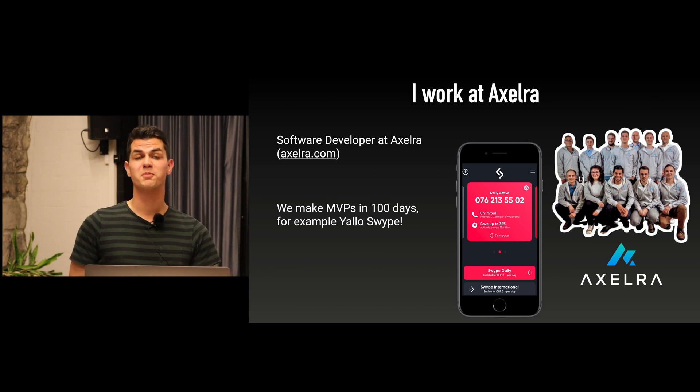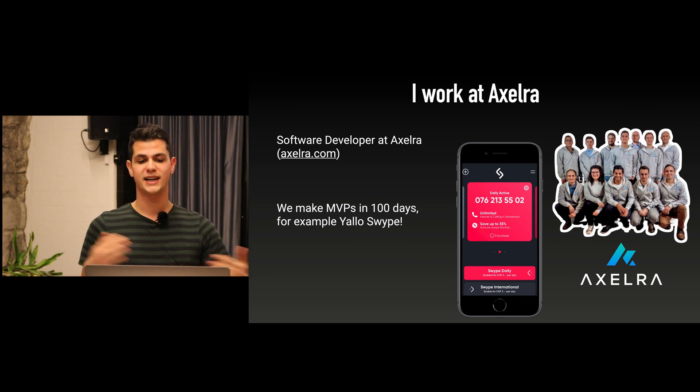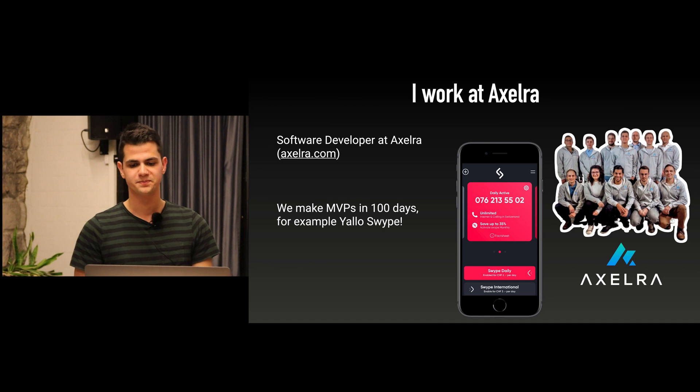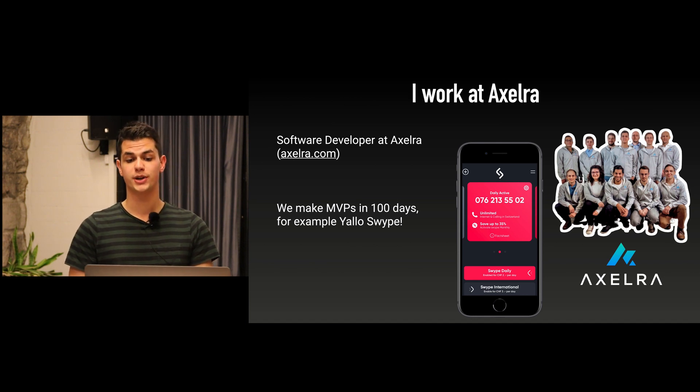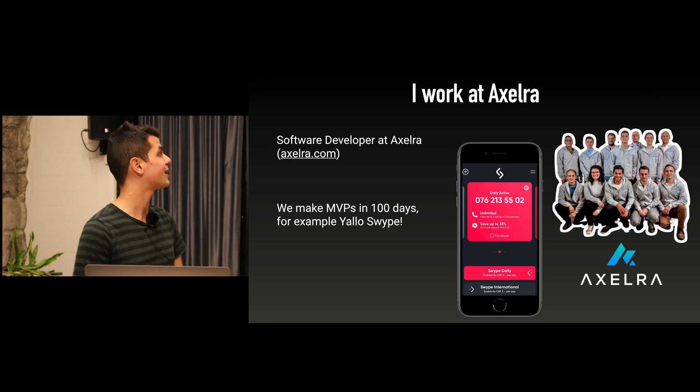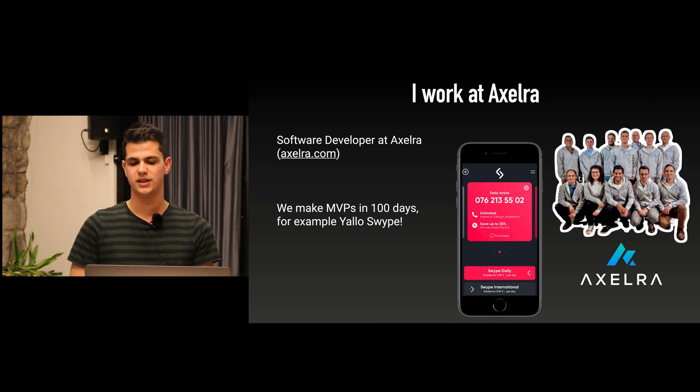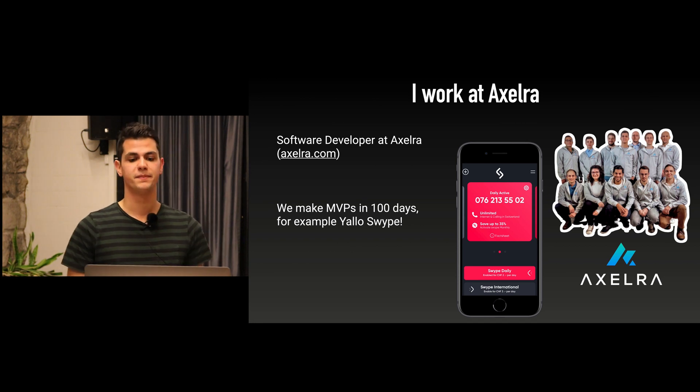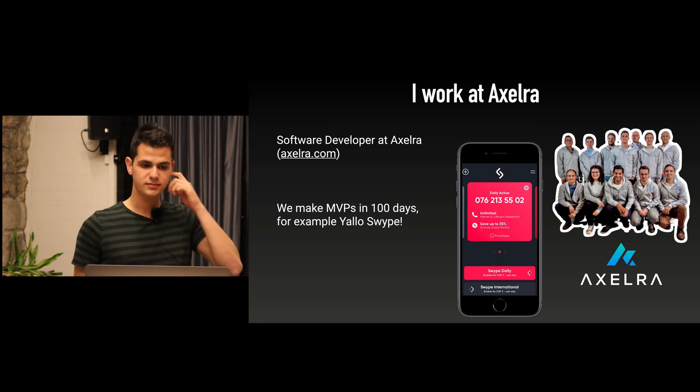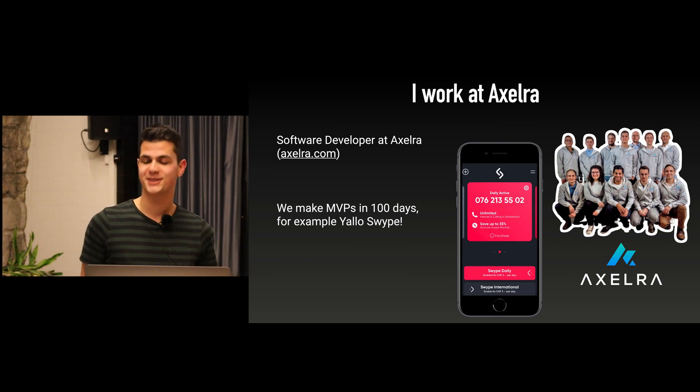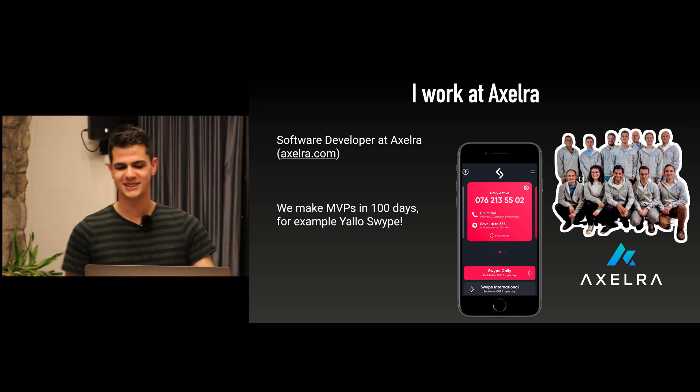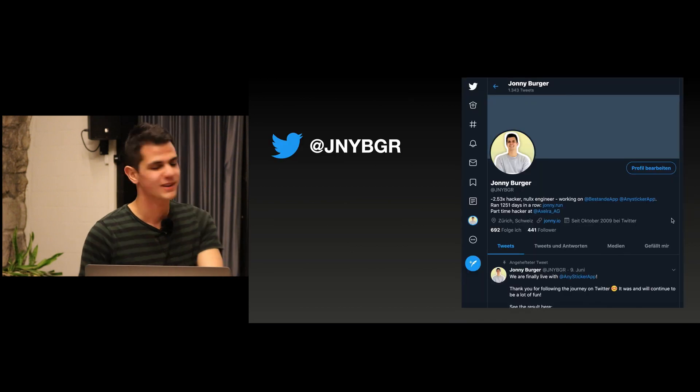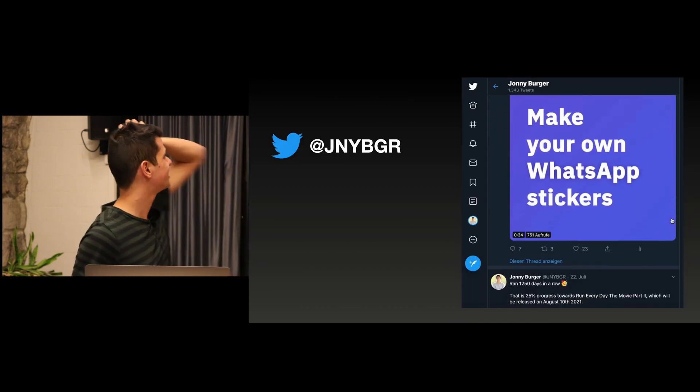Also the other half of my time I spend at Accelra. You see some other people with an Accelra hoodie here. It's really the most awesome people to work with because they are both knowledgeable and super fun. What we do is we make MVPs for clients in just 100 days. I think the biggest one that we just did is an app for Yellow, the mobile carrier, called Swipe Mobile. It's a subscription where you manage everything through the app and that was us.